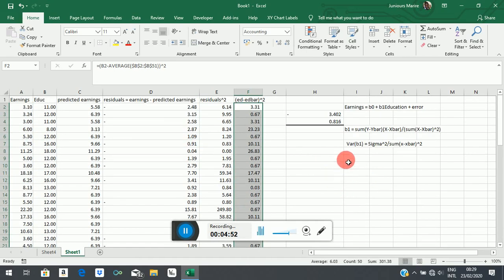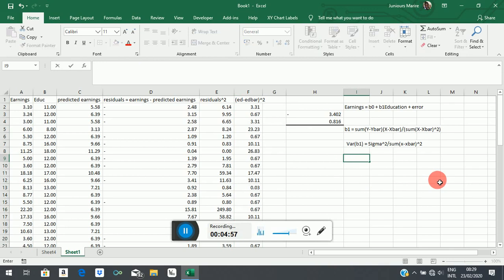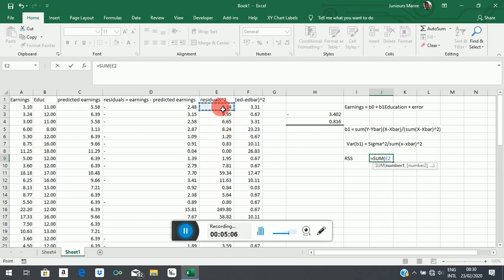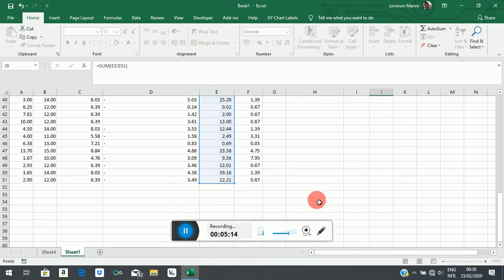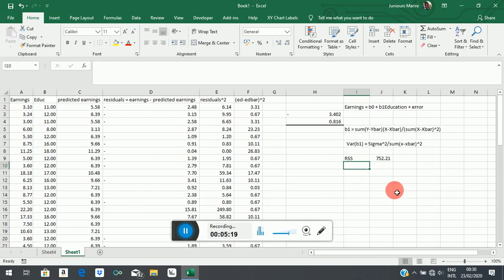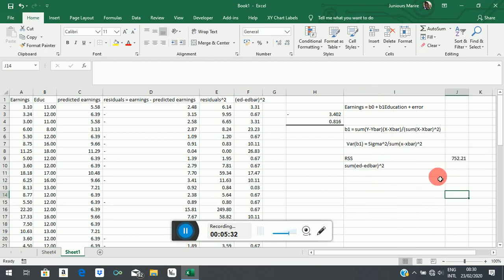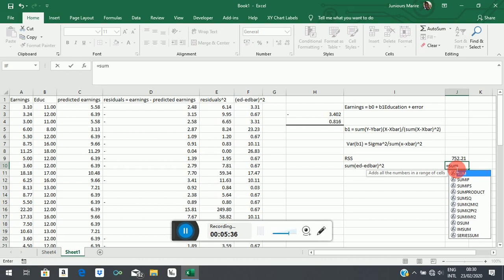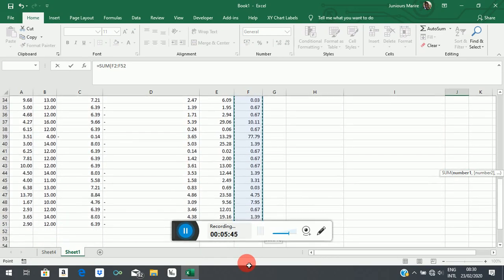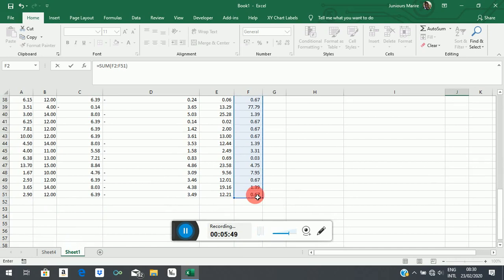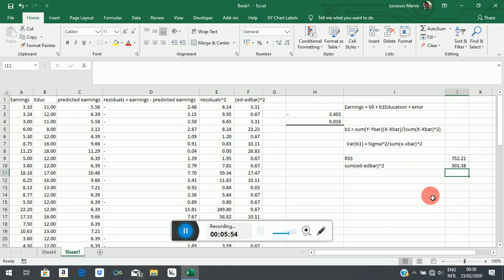I can then ask it to reproduce that for all observations. Now let's get the residual sum of squares — that is equal to the SUM of the residuals we calculated, up to the last observation. Close the bracket and that sum is calculated. Now let's also find the sum of (education minus education-bar) squared — that is equal to the SUM of all those squared deviation values we just computed.